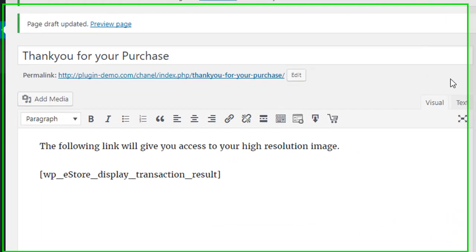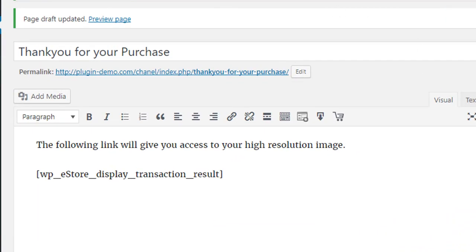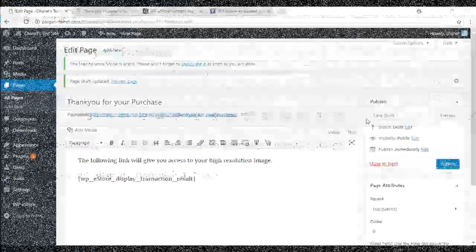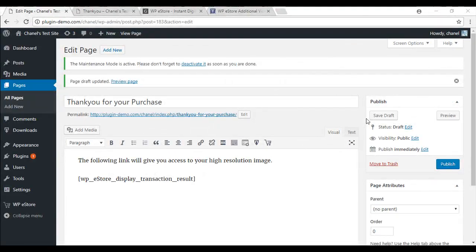Now that your thank you page is completed, it will give your customers somewhere to be directed to once a successful PayPal payment has been made. Not only will your customers be able to access the download straight from this shortcode, but they will also receive the usual email that is sent out.